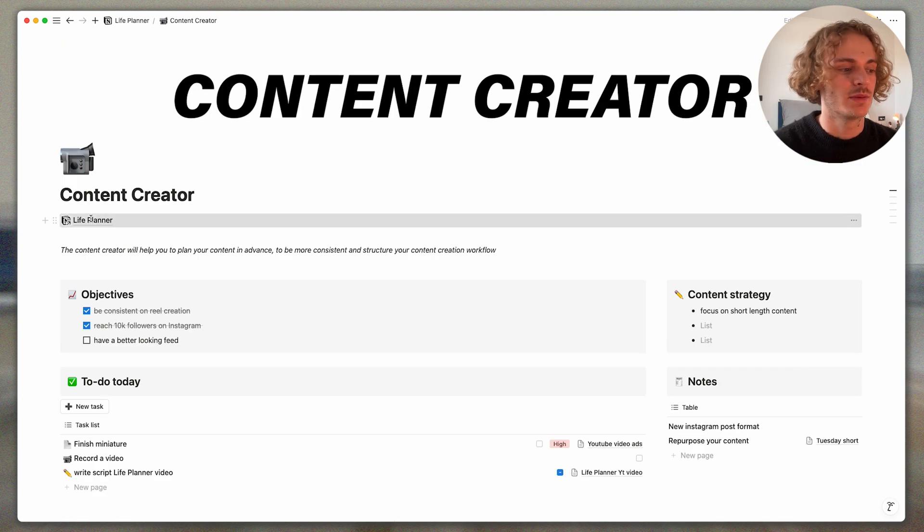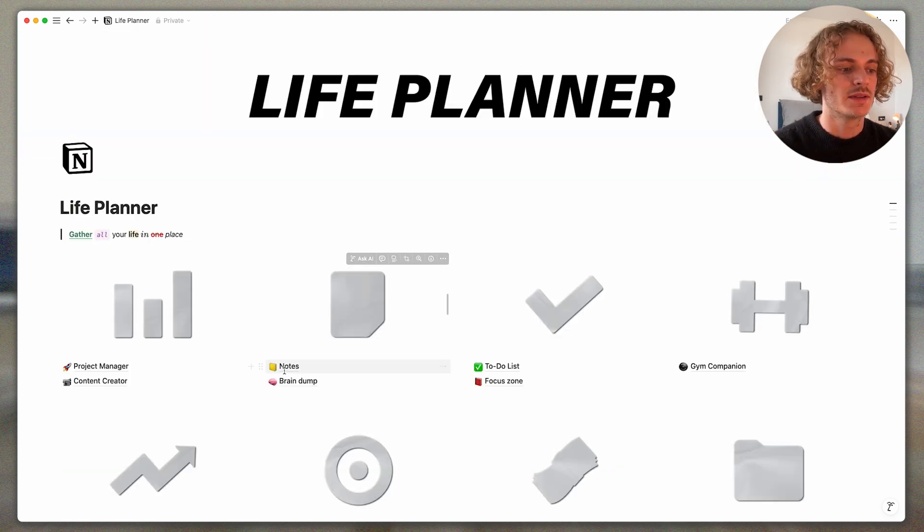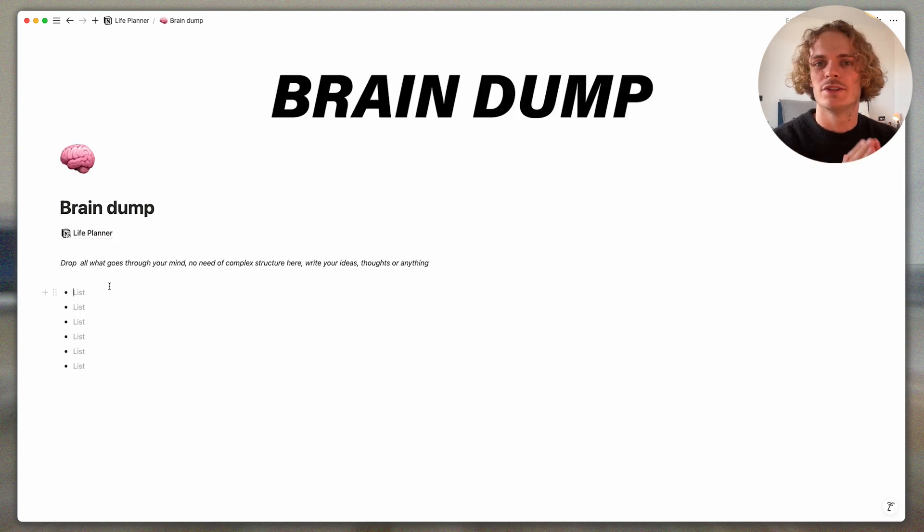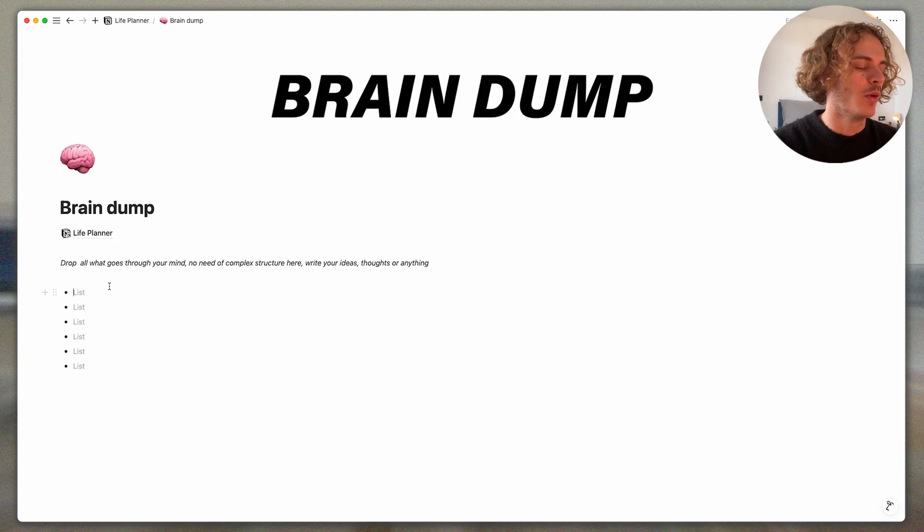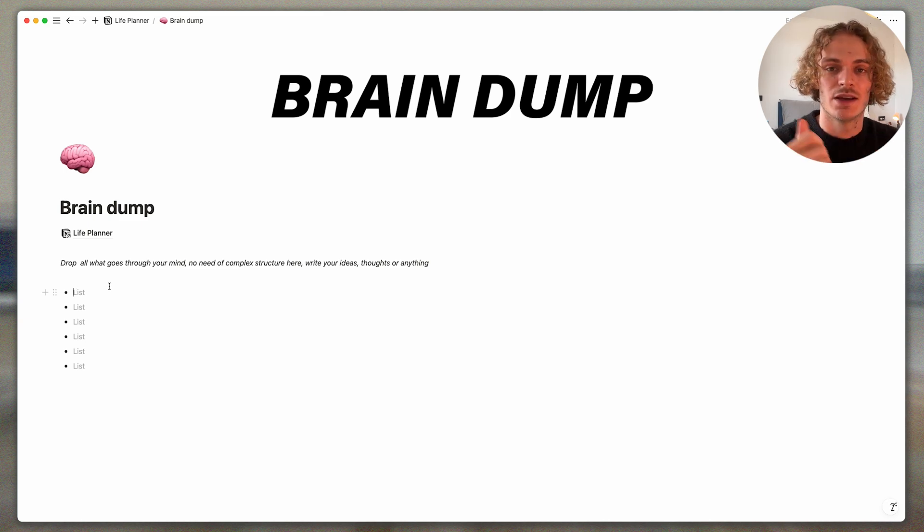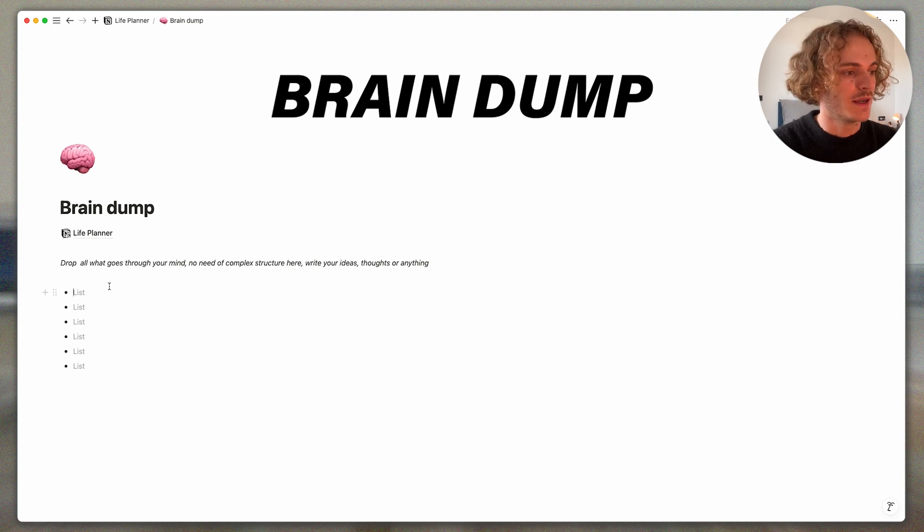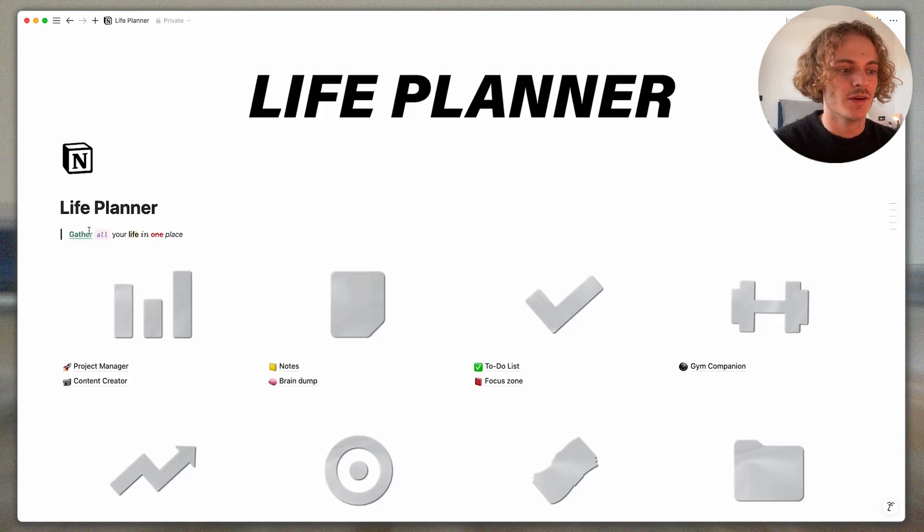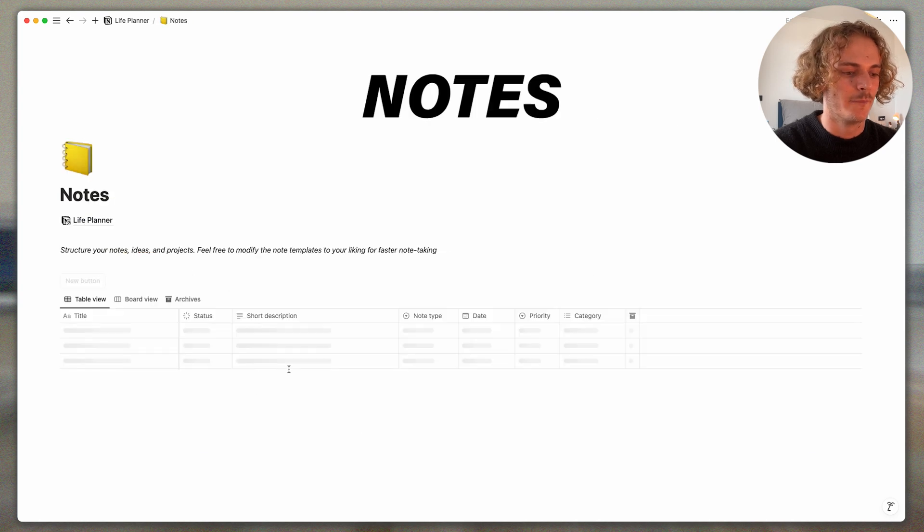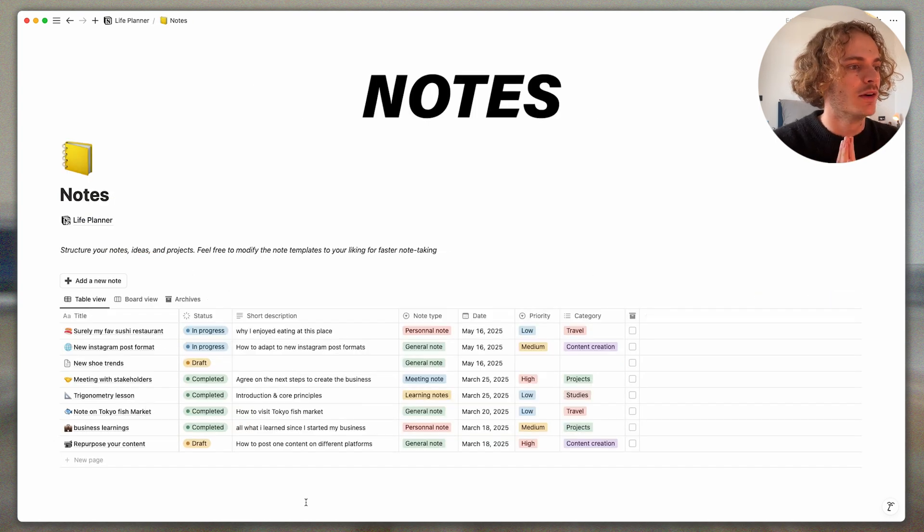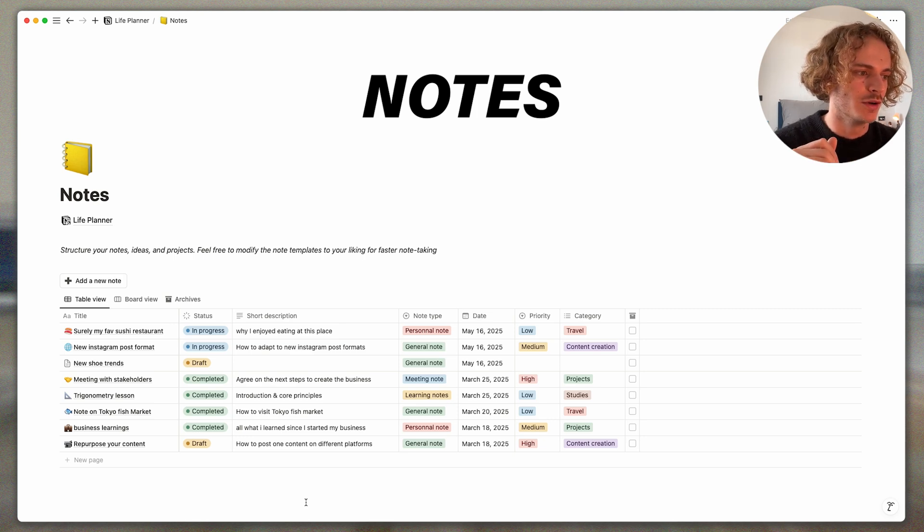So right now we've seen the project manager, the content creator. There is the brain dump. The brain dump I use it really to dump all my thoughts that I had during my day. Every time on my phone when I think about something I will just write it quickly here to afterwards put it in a nice way on my note template.